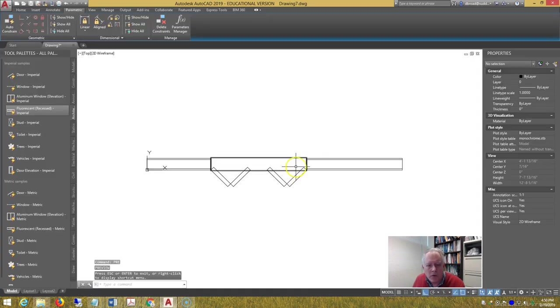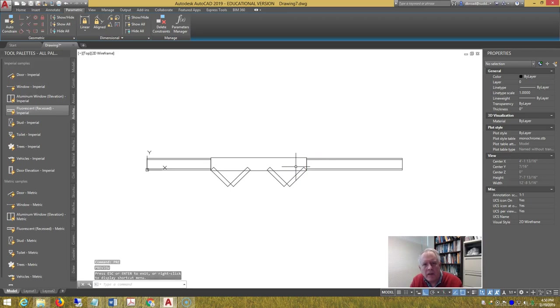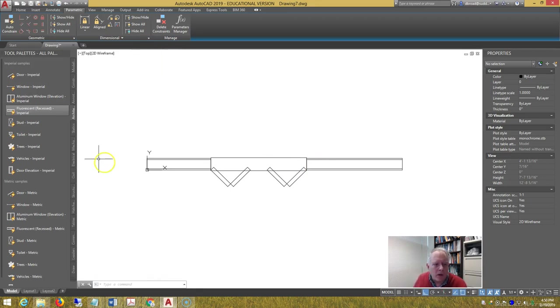So I hope you enjoy using that. Make sure you save this drawing. And then you can create a palette for your new door blocks.